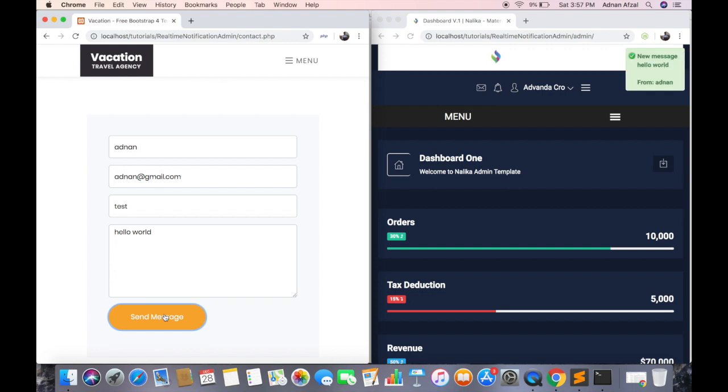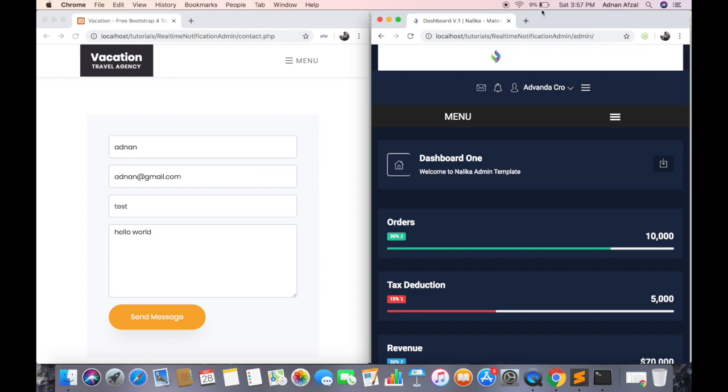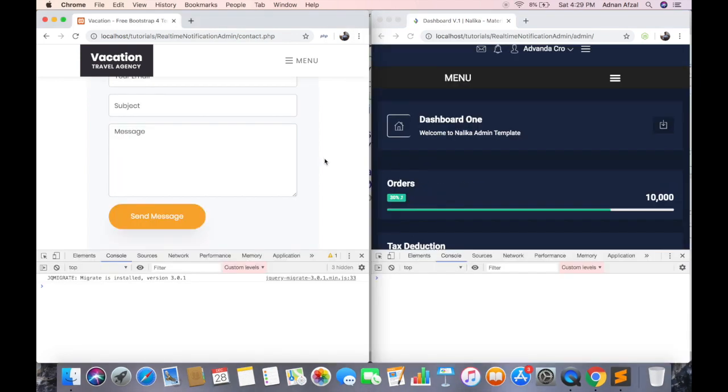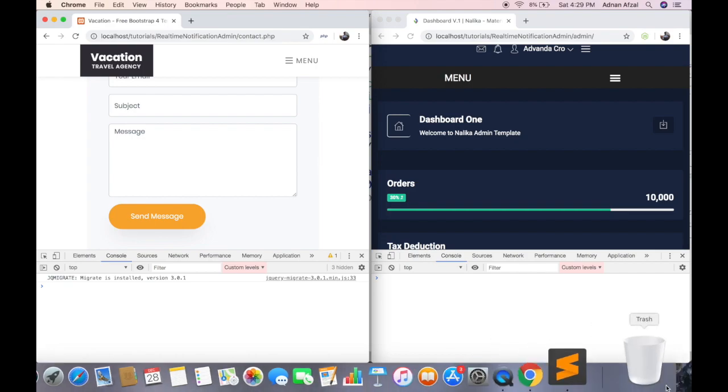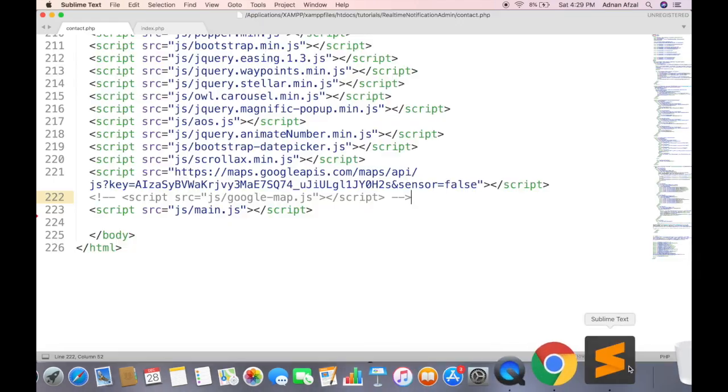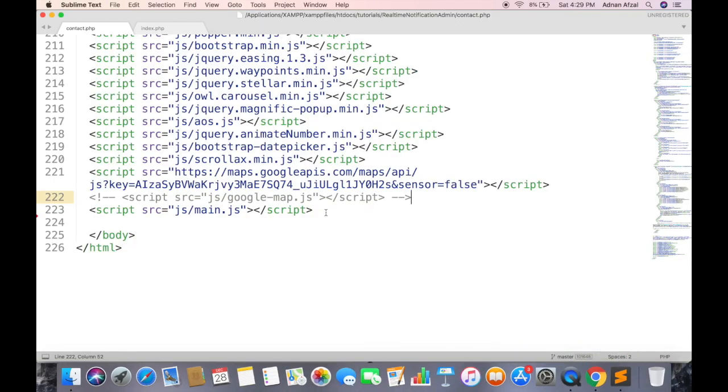First send a simple message from user side, and you will see it will appear on admin side without refreshing the page. We have the message and name of sender. So let's learn how you can integrate this in your website.